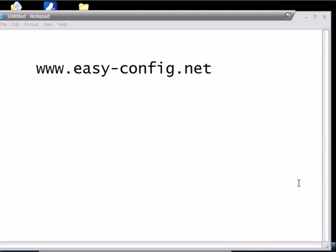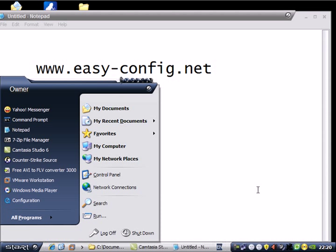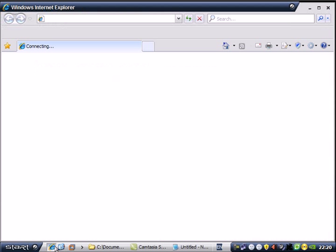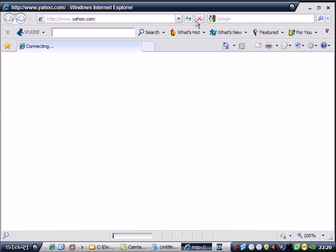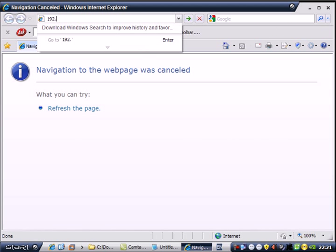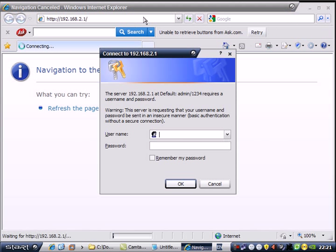I will show you how to configure the Edimax security on the red interface. Open Internet Explorer, type in the address bar 192.168.2.1, and press Enter.